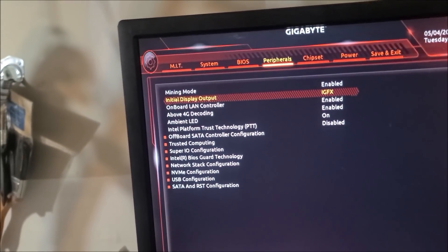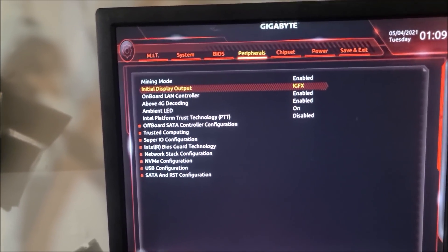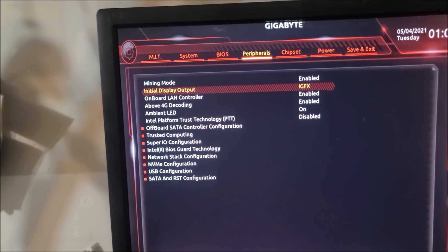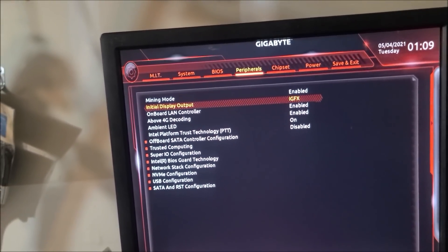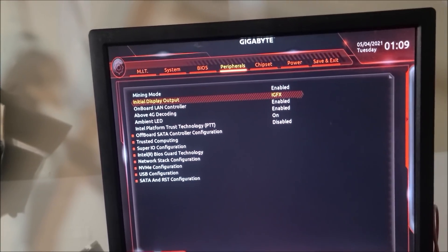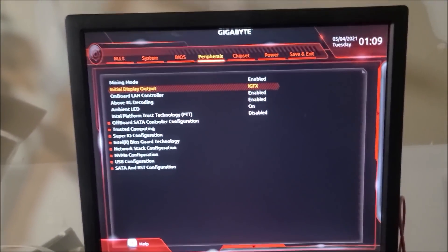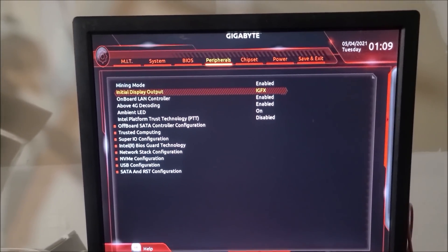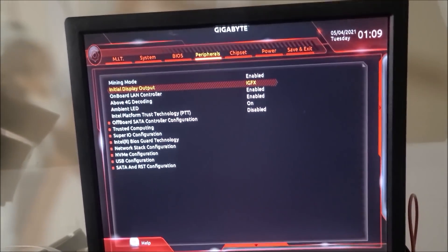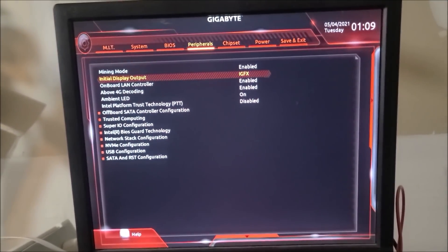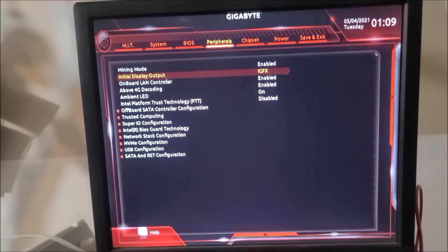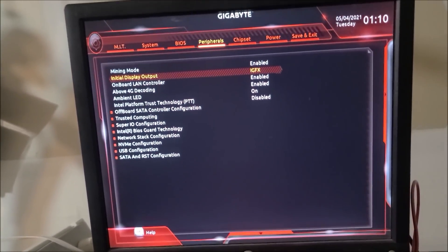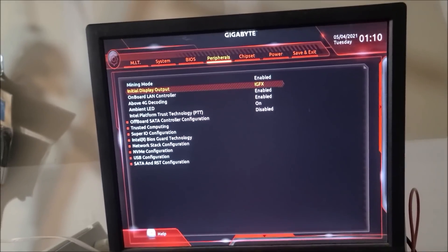Once you have all those set, some people say it's a good idea to set PCIe gen to gen one. I always leave it on auto, but that may be an option if you have any issues on your particular motherboard. Not all motherboards are created the same, so you may have to play with yours. But for the most part, if you get these settings in your BIOS, 99% of the time everything should be showing up.